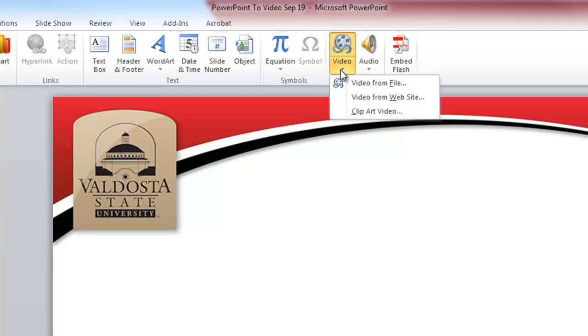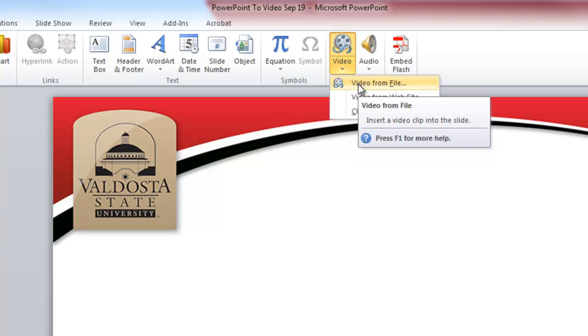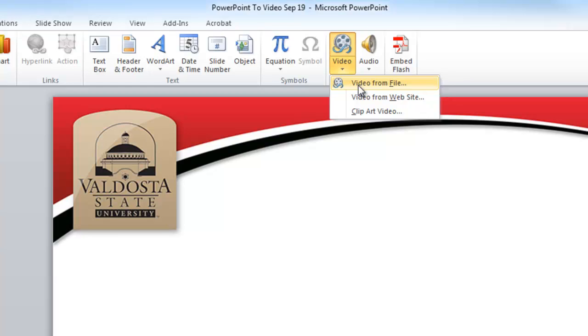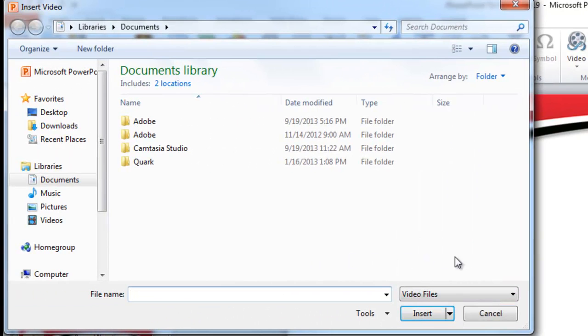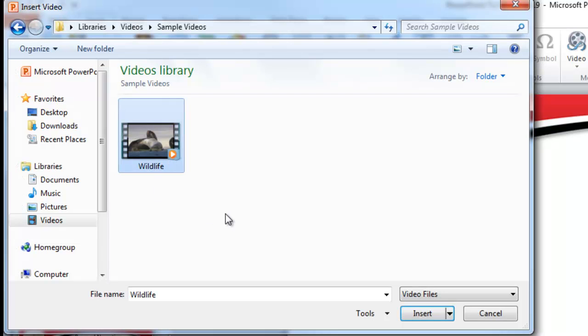I could either choose a video from a file, which is somewhere on my computer, which will allow me to do two things. If I click on this, I have two different methods of inserting a video. I could either embed my video, which if I just click insert on a video that I'm selecting. So I'll go to videos, and I'll choose one of the sample WMV files, which is the wildlife video that comes with all Windows 7 operating systems.